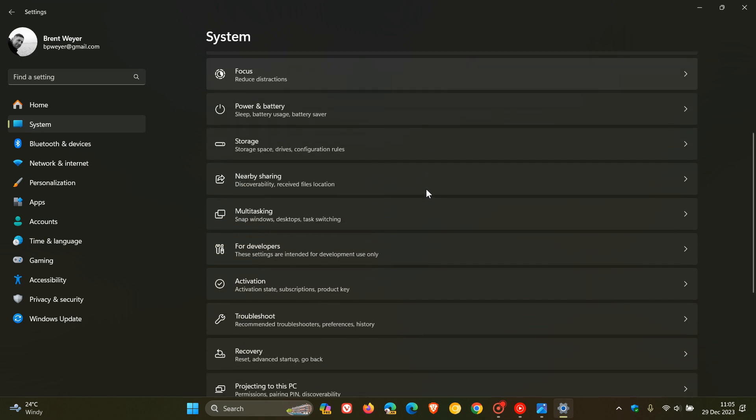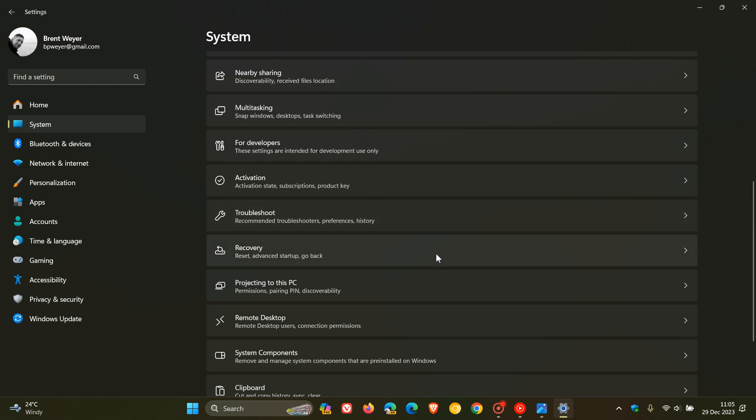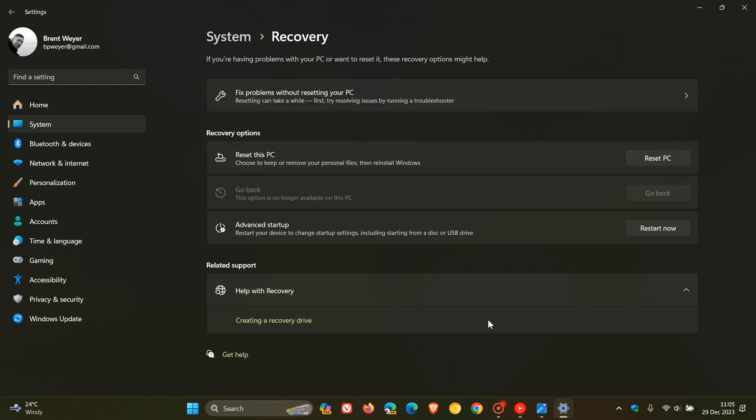Now, currently, if you want to reset and repair Windows, you head to your Recovery in Windows 11 and you get this option, Reset Your PC.